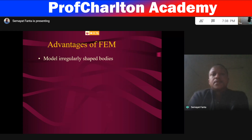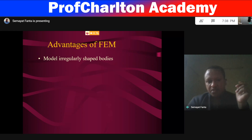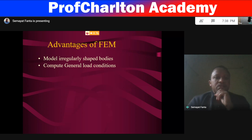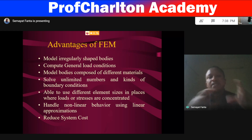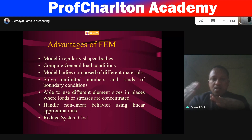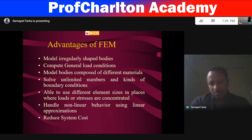What are the advantages of FEM? The first is to model irregular-shaped bodies which are very difficult with analytical solution methods. Also to compute general load conditions. To model bodies composed of different materials — like composite materials having two or more different materials — where analysis is very complex by analytical methods. Also to handle a limited number and kind of boundary conditions, and to use different element sizes where loads or stresses are concentrated. And to handle non-linear behavior using linear approximation.